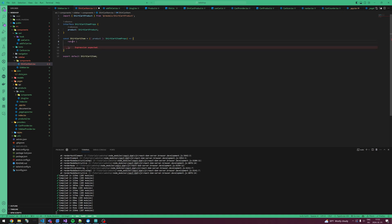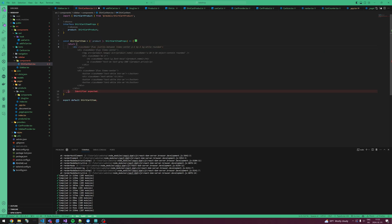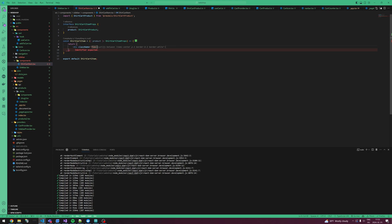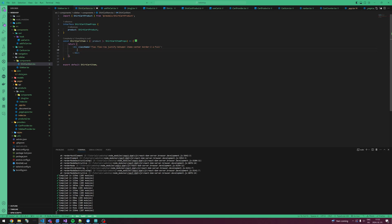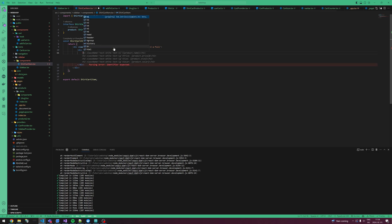Let's make a couple of divs. Let's make it flex flex-row justify-between items-center. Let's add a bit of border and w-full for full width. Then we add a new div with flex flex-col — this is also going to be w-full.